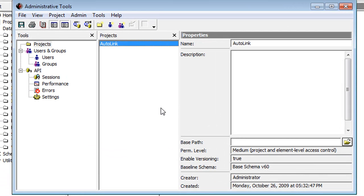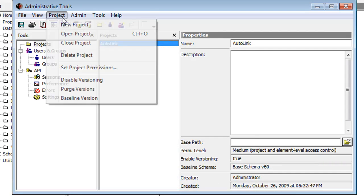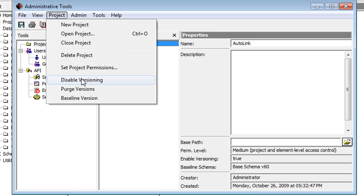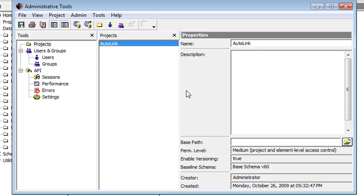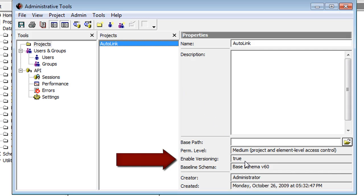Alternately, after clicking your project, you can click Project at the top of the screen, then choose to enable or disable versioning. Notice, in the lower right portion of the screen, the current setting is shown in the Enable Versioning field.